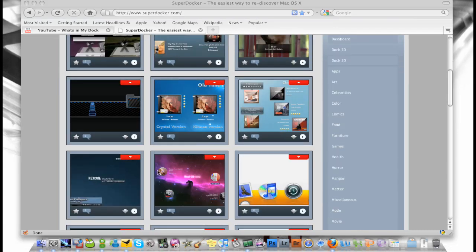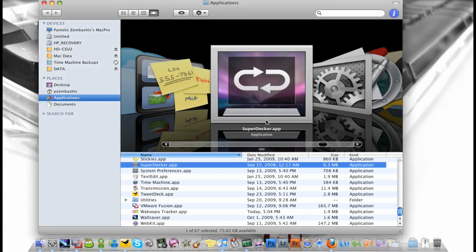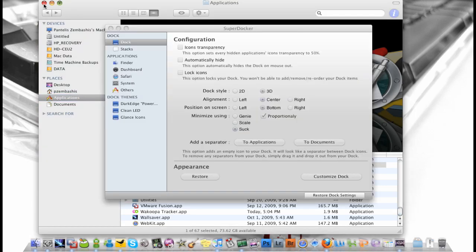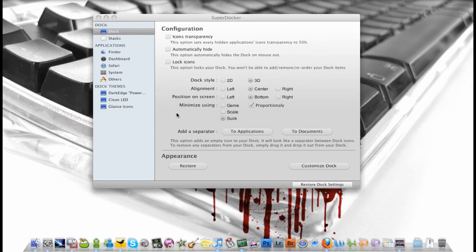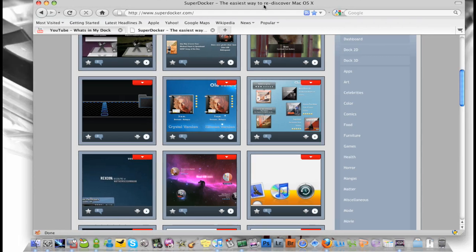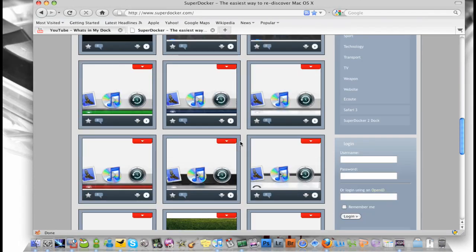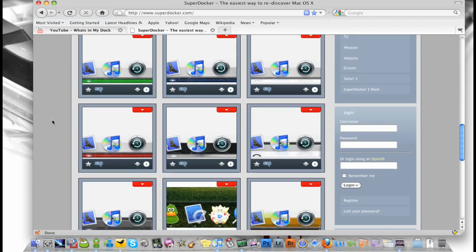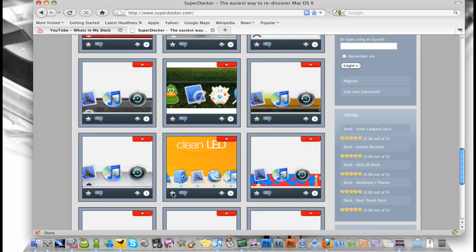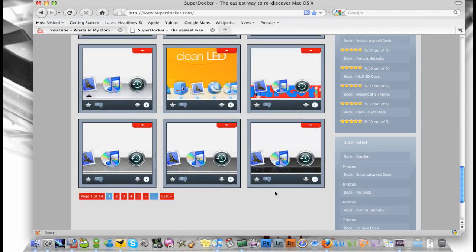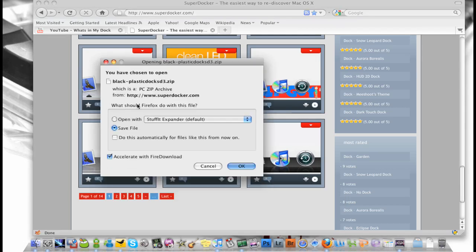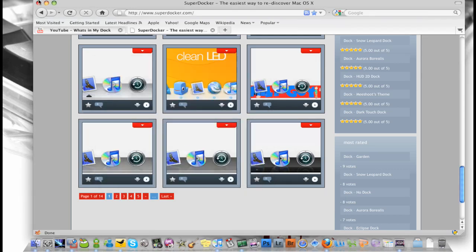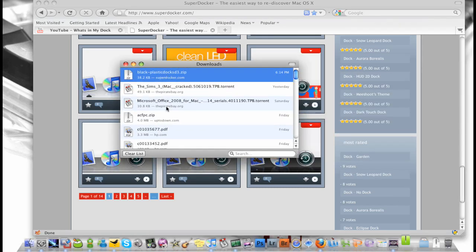And when you have it downloaded and you run it, you're greeted by this window here and you can download a dock from the website. I am going to download this one here, download Black Plastic. Press that download button there, then this pops up, save file, OK. And here it is, click open that up.